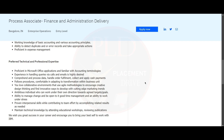You should be an ambitious individual who can work under your own direction towards agreed targets or goals. You should have the ability to manage change and be open to good time management and the ability to work under stress. You should have proven interpersonal skills while contributing to team effort, and maintain technical knowledge by attending educational workshops and reviewing publications.